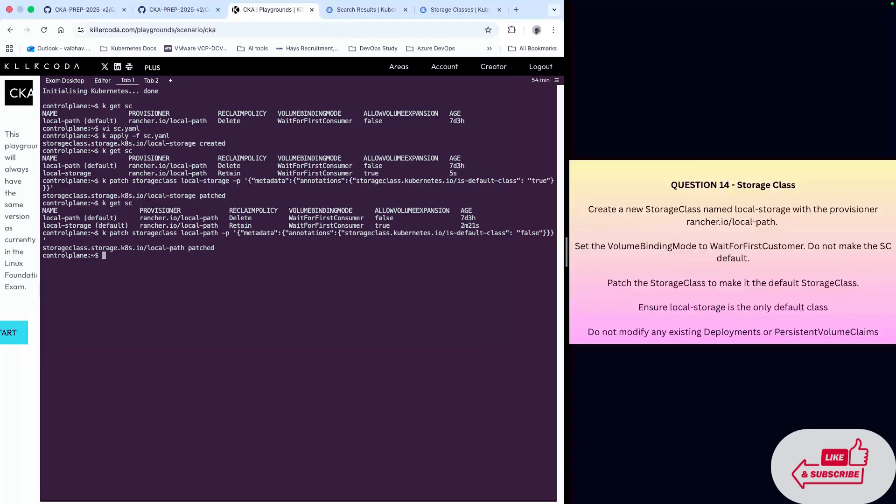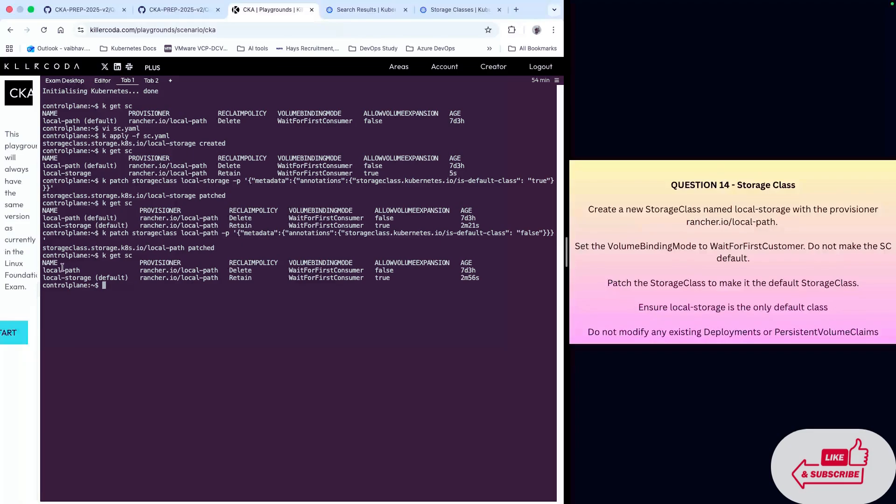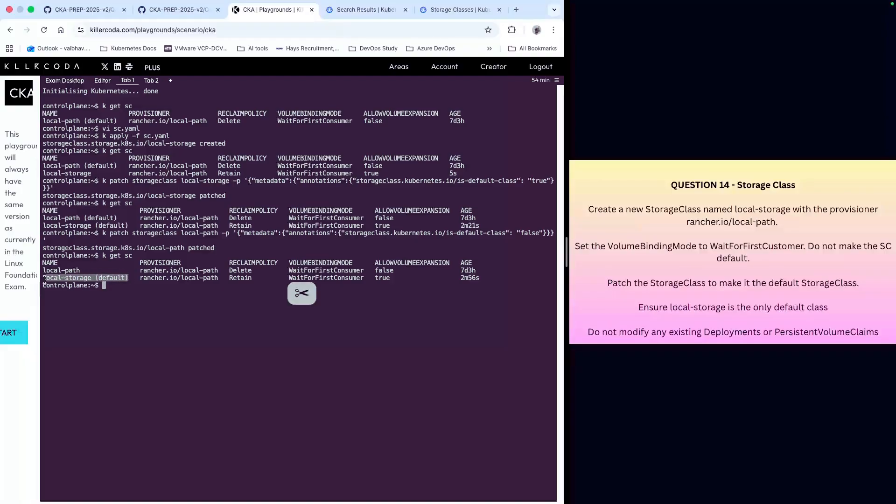Now we check again storage classes. And now you can see this has been removed as default, and the only storage class which is default is local-storage which we have created. So well done, this has been a very good video.